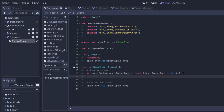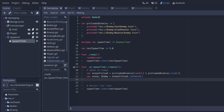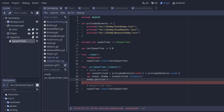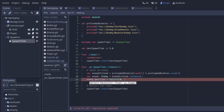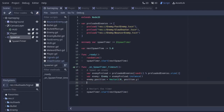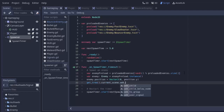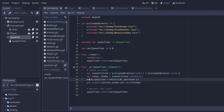Next we actually create the enemy: var enemy = enemyPreload.instance(). Remember, once you've preloaded something, call .instance() on it to create an instance. Then we set its position: enemy.position = Vector2(0, position.y), where the Y is the spawner node's position. We'll randomize X in a moment. Finally, we add the enemy to the scene with getTree().currentScene.add_child(enemy).